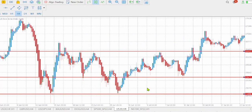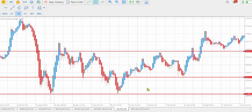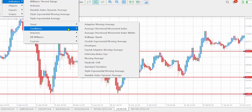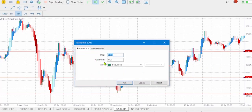The second indicator that we shall be using is called Parabolic SAR. To add Parabolic SAR, go to Insert > Indicators > Trend, and then you will be able to see Parabolic SAR. Leave everything as it is. You can color the style to your own color.